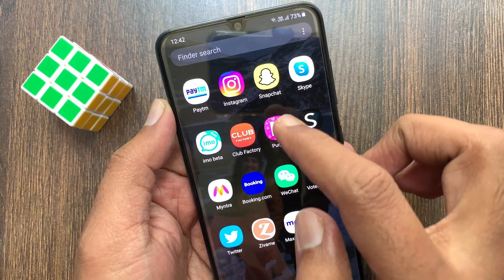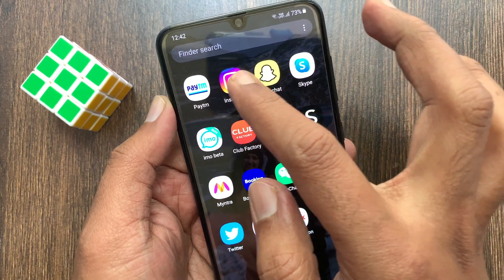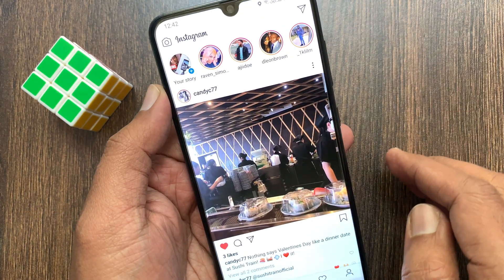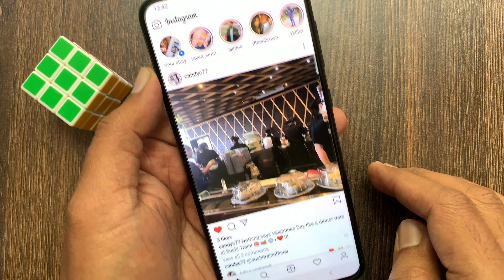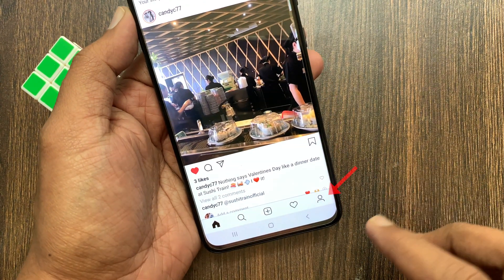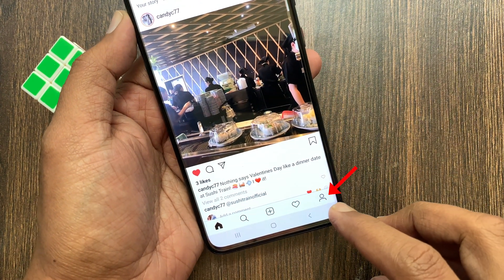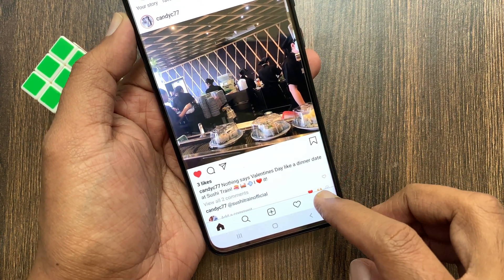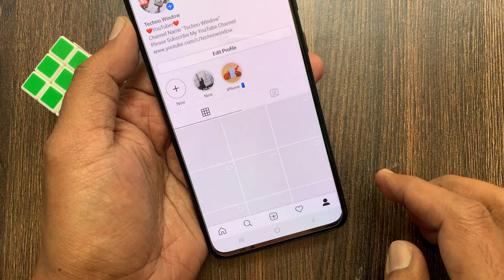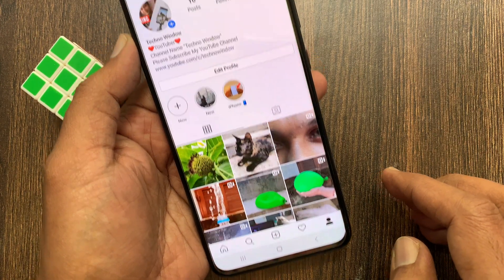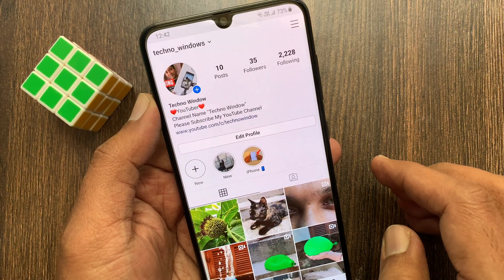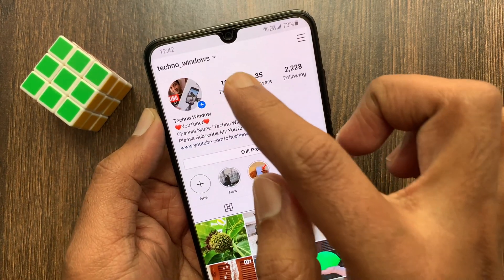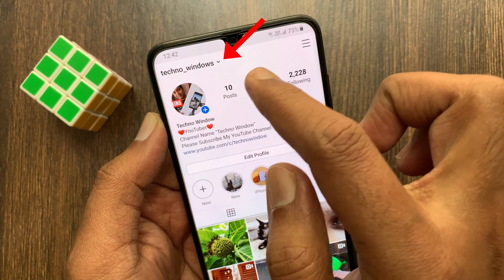First, open the Instagram app and login with your Instagram ID and password. After login, tap the profile icon on the bottom right. Now tap the down arrow button beside your user ID.